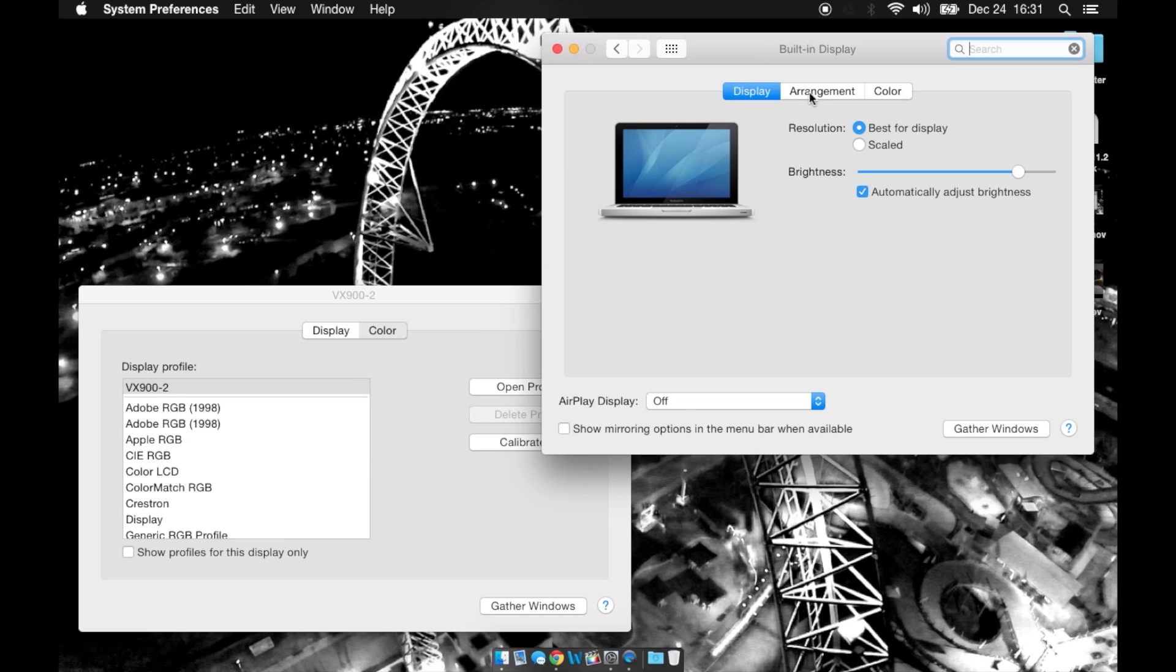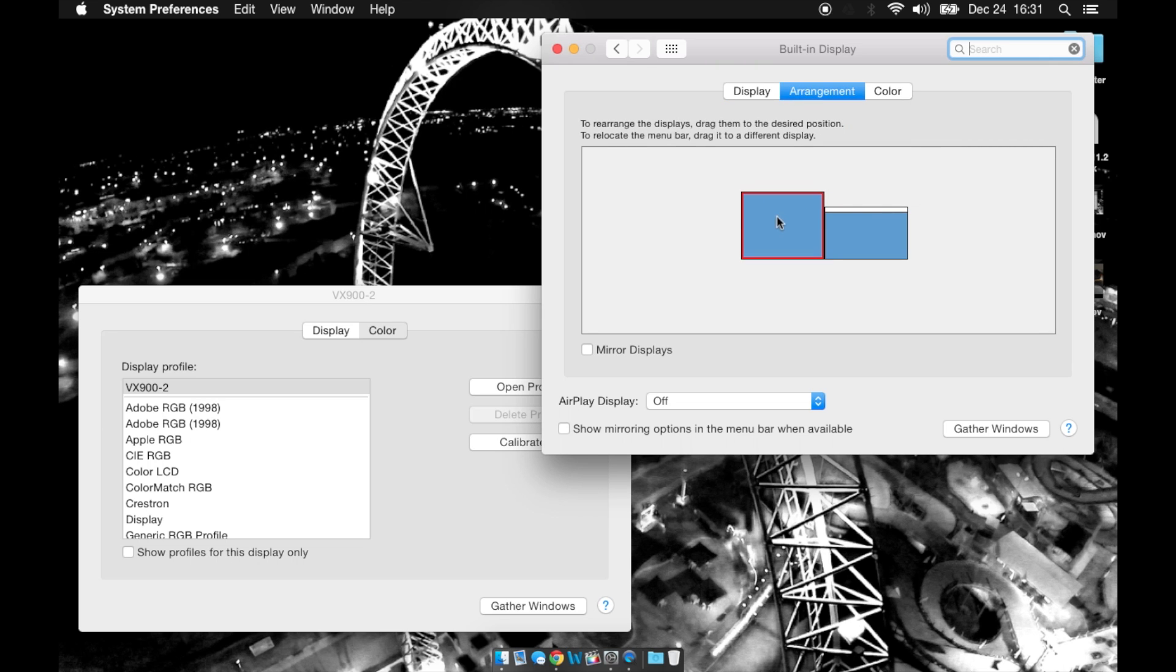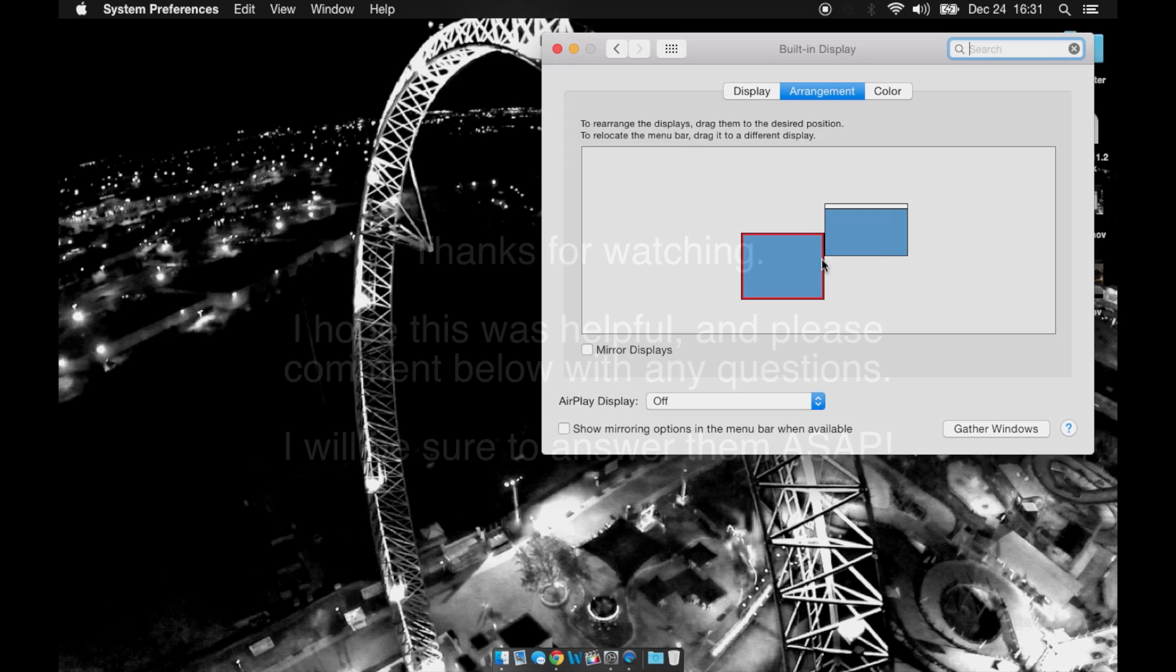I can also assign the arrangement and say this is my second, it's on the right or any other arrangement you choose.